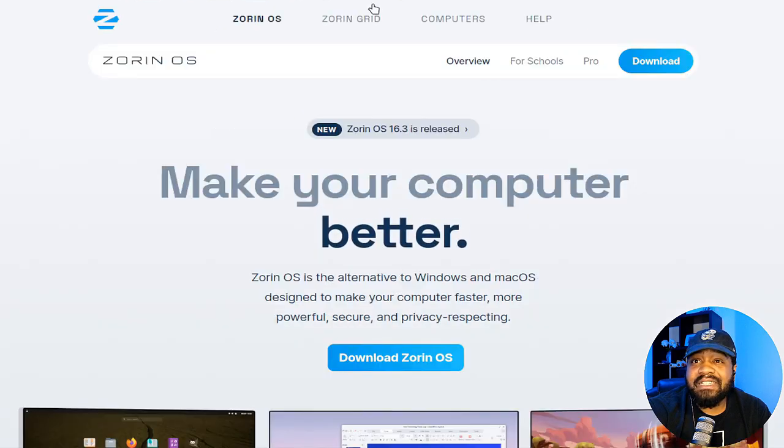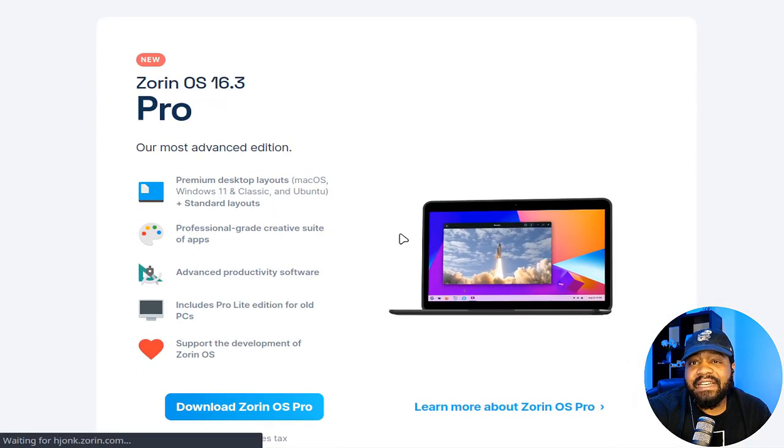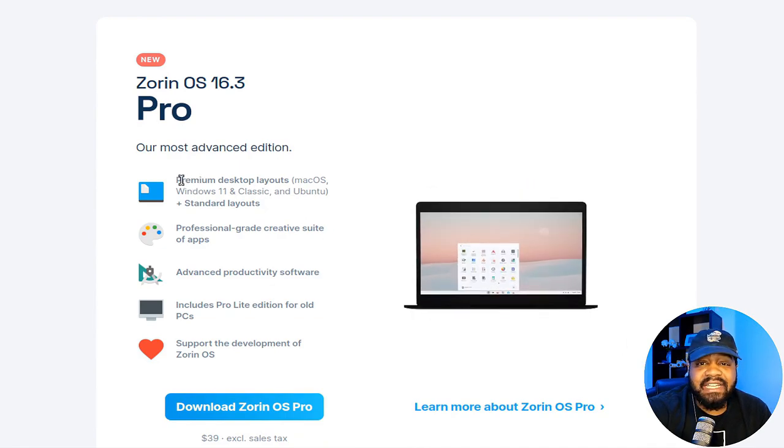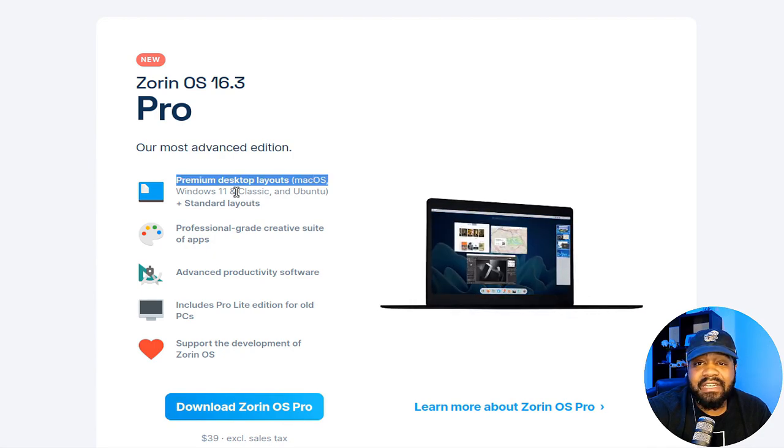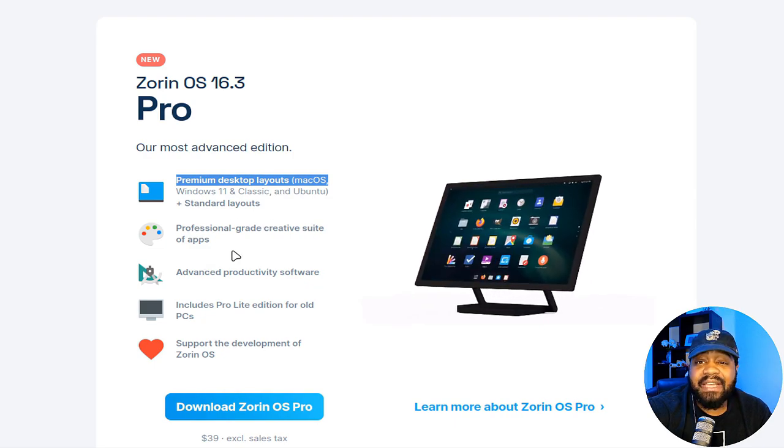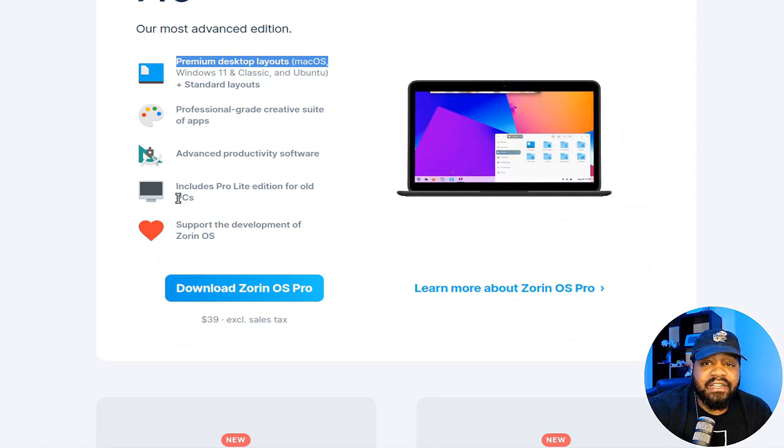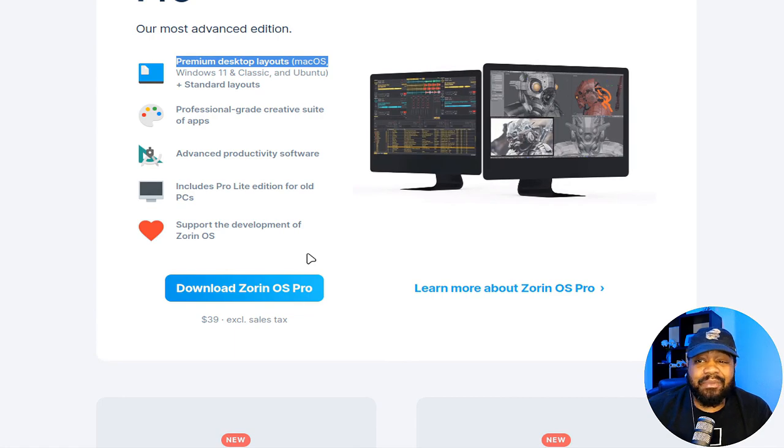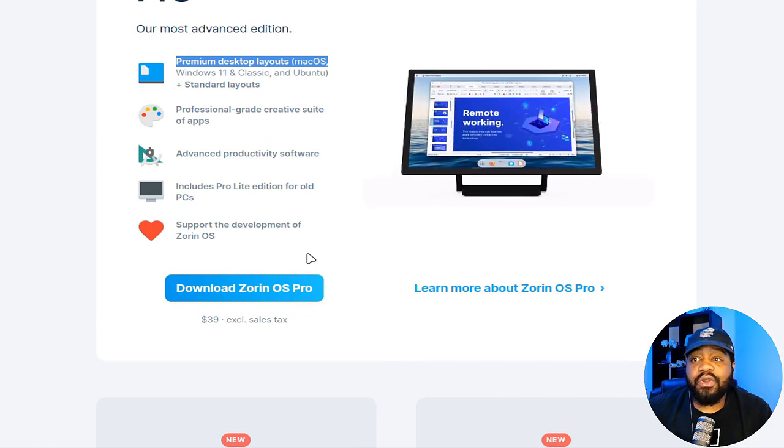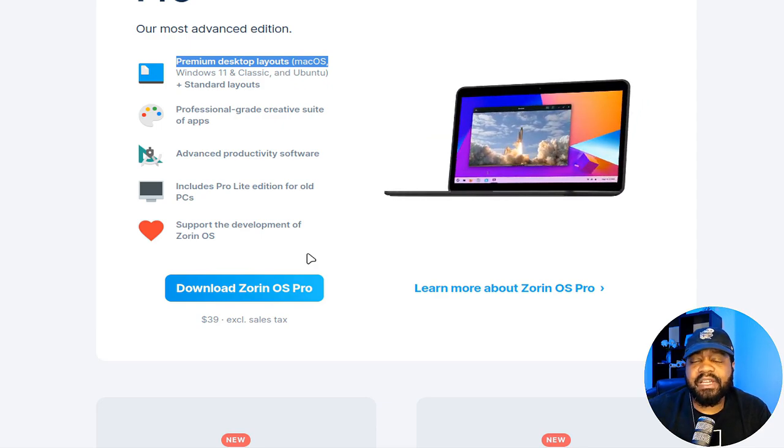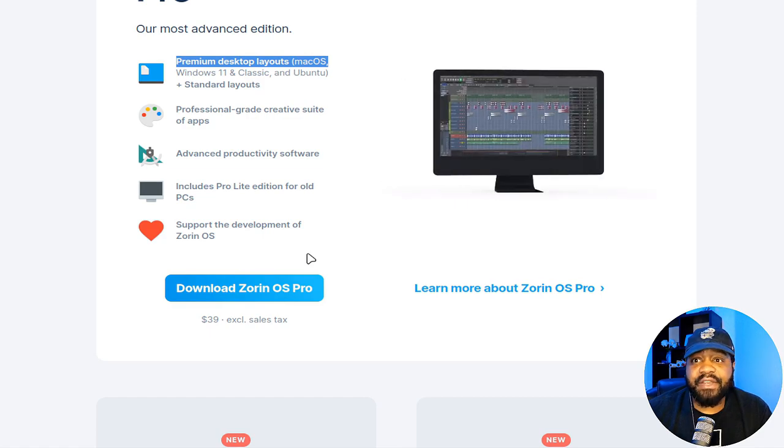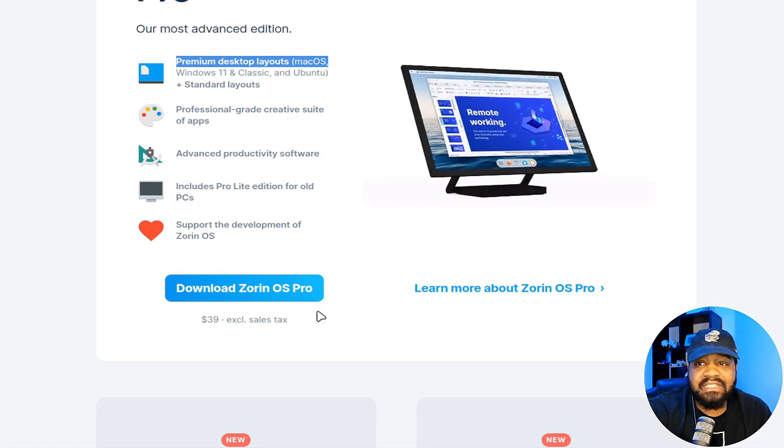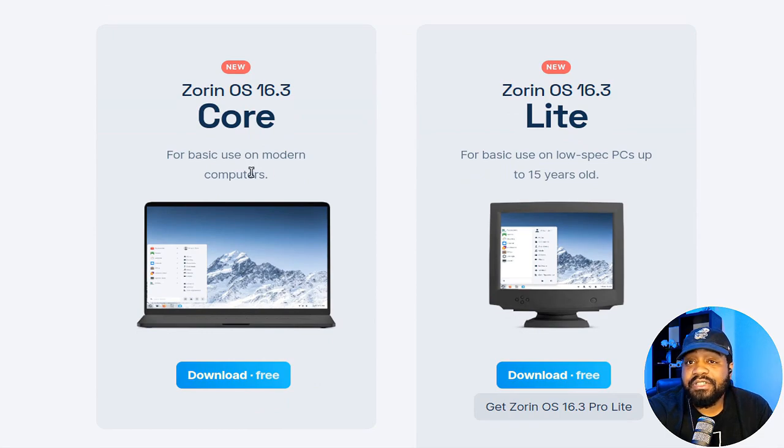Now let's go back to the main page. I want to show you guys how to get it. All you have to do is hit download Zorin OS. They do have a pro version or pro edition, which has a little bit more features in it. It says premium desktop layouts, Mac OS, Windows 11, and classic Ubuntu, as well as professional-grade creative suite apps, advanced productivity software. It includes pro lite edition for old PCs. That's one thing I like about Zorin OS - they do look out for older hardware, which a lot of other Linux distros do as well, but this one I think is super cool because it's very user-friendly. You can download that pro version for 39 bucks.